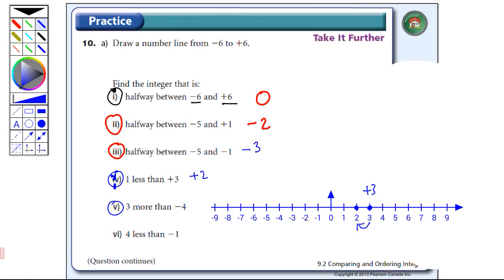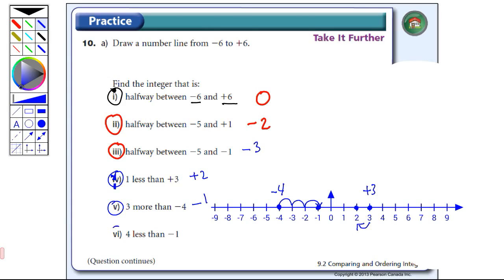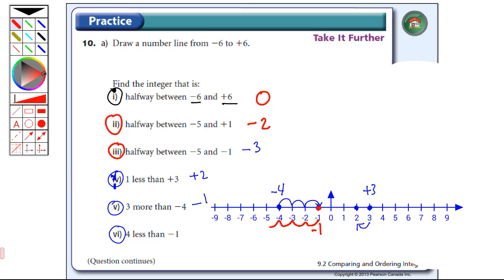Number five: three more than minus four. So minus four is over here — three more means I count one, two, three steps to the right — and that's going to bring me to minus one. And then number six is four less than minus one. There's minus one, and I want four less, so I count one, two, three, four steps to the left. That leaves us at minus five. So the answer would be minus five. And that's the answer for 10a.